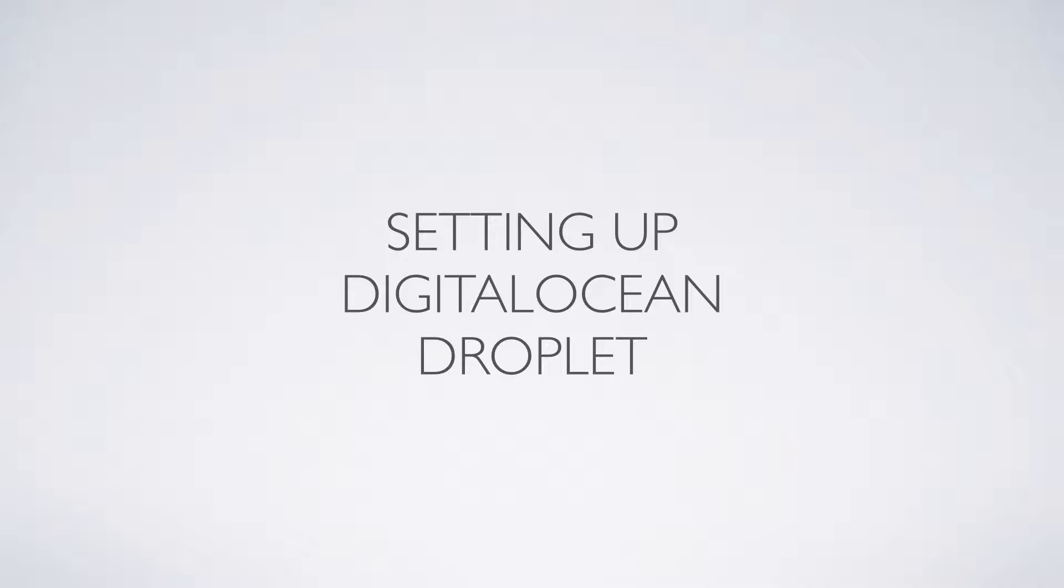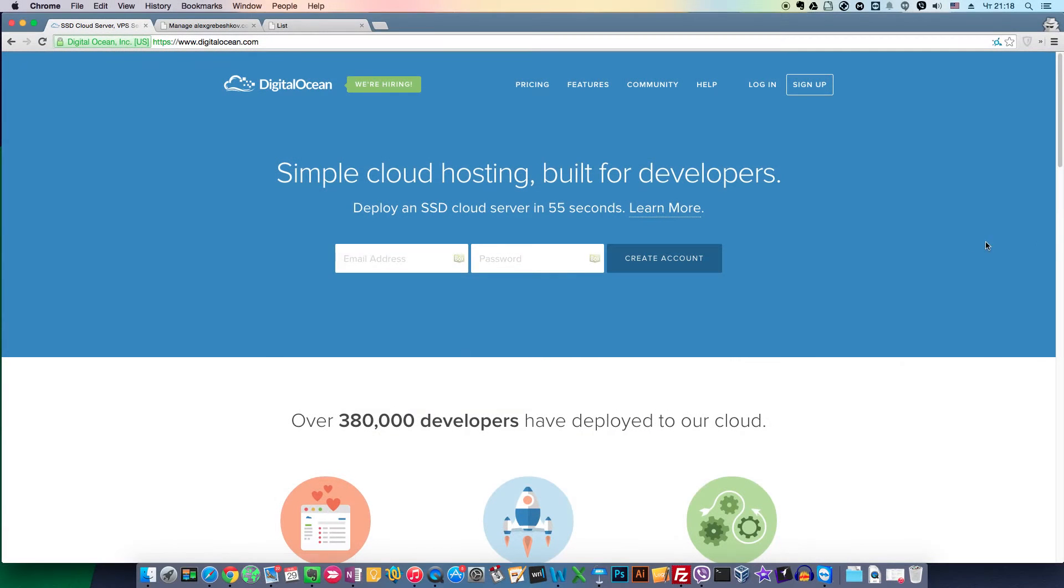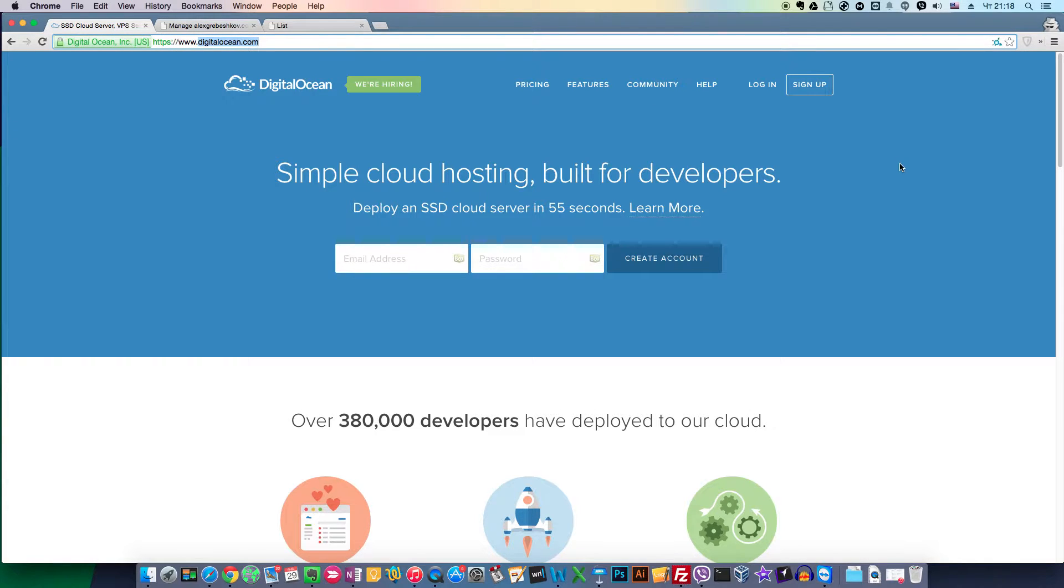Welcome back. In this lesson we'll be installing a DigitalOcean droplet, a virtual private server. First, go to DigitalOcean.com and register your free account.